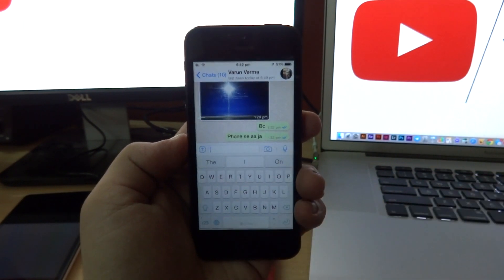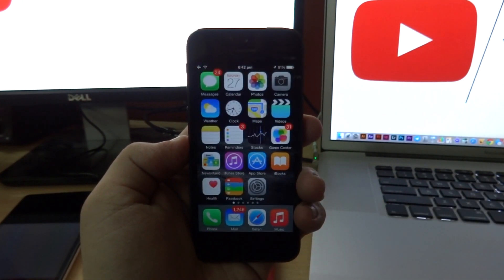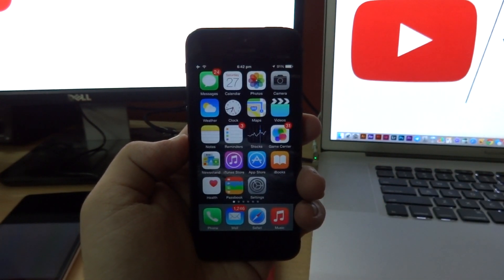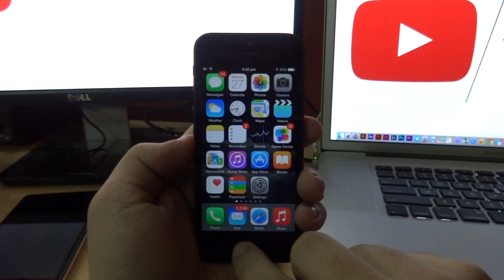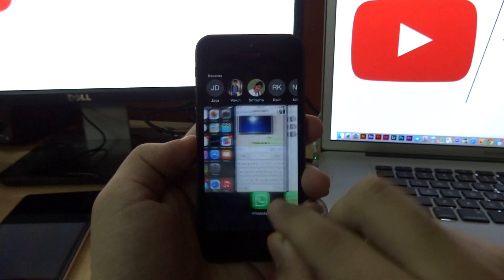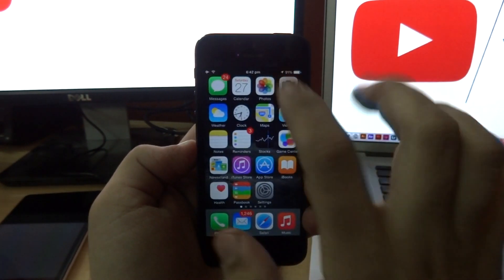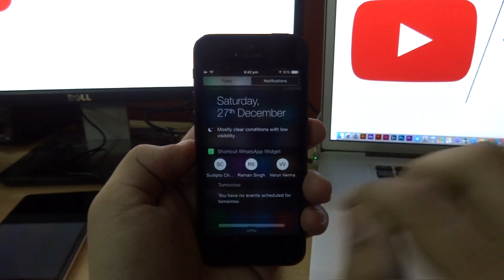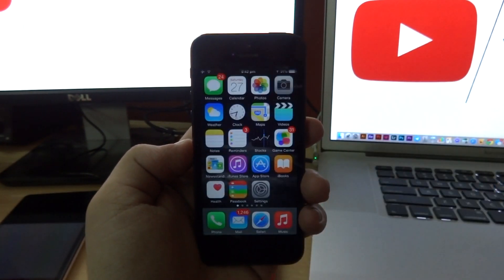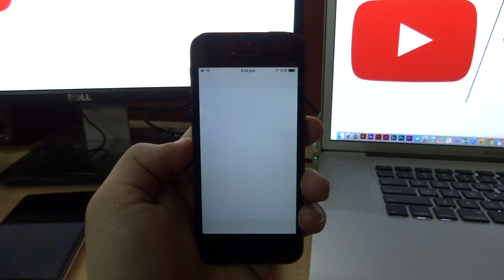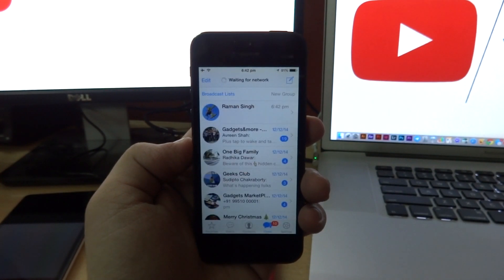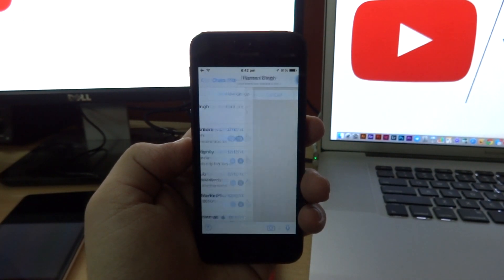Now this is going to work within any application. Even if I close the WhatsApp application itself and then tap on a contact right here, it is still going to open up that conversation in WhatsApp.